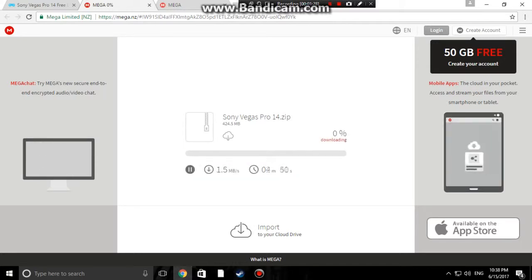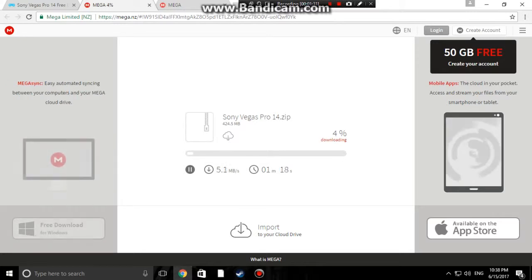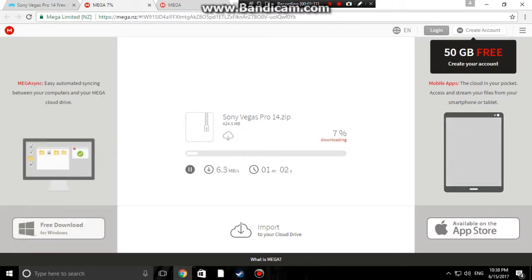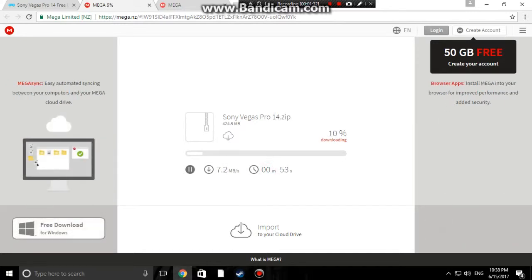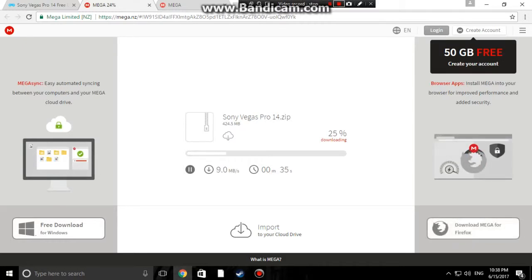It might bring up an ad first - close that, click it again and it'll bring you to a Mega share page. Then click 'Download through browser' and just wait for that to download. It can take a couple of minutes depending on how fast your computer is. It's literally taking my computer less than one minute to download. So once that's downloaded I will be right back.